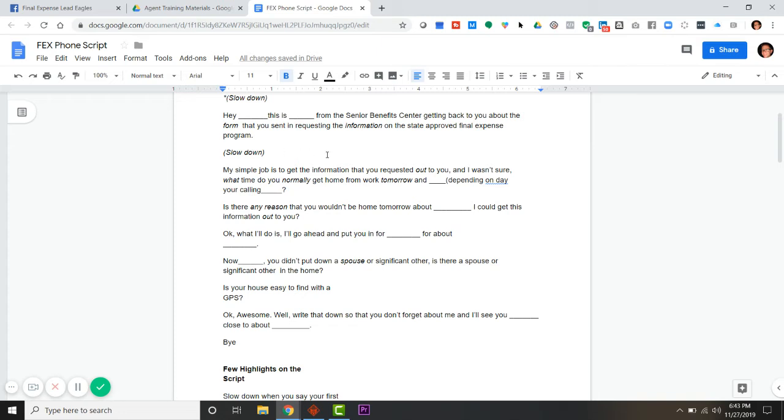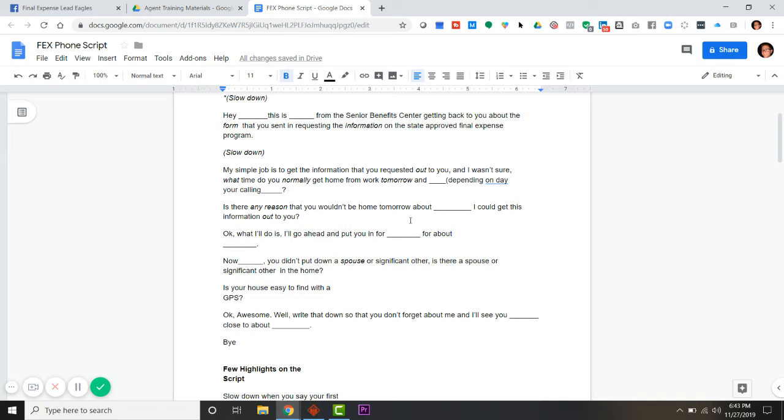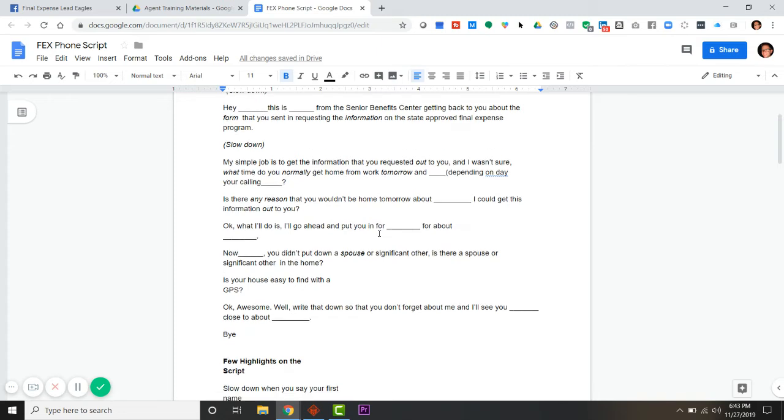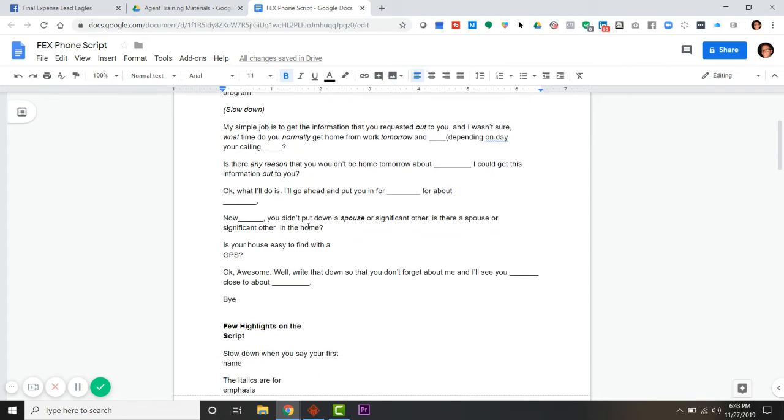They're going to think you're a telemarketer. You just got to let them know that you're not. So my simple job is to get the information that you requested out to you. I wasn't sure what time do you normally get home from work tomorrow? Is there any reason you wouldn't be home tomorrow about eleven, eleven thirty?